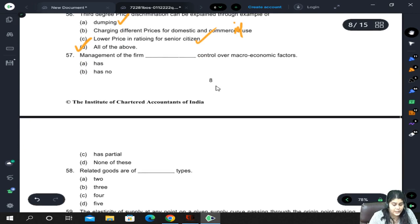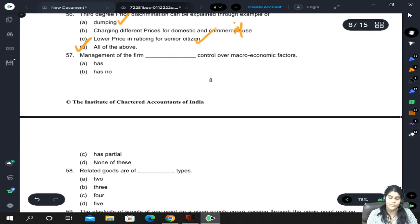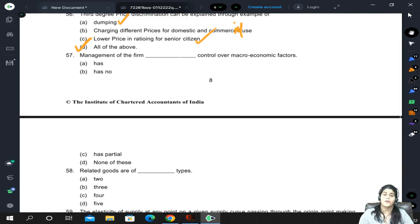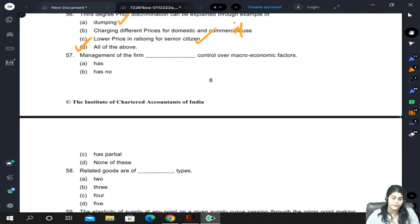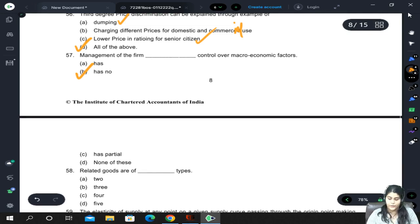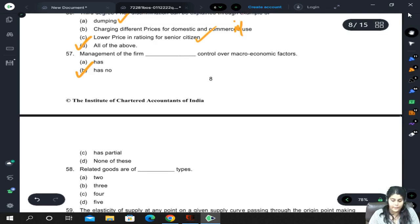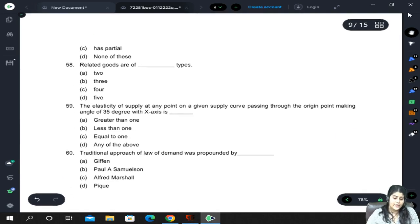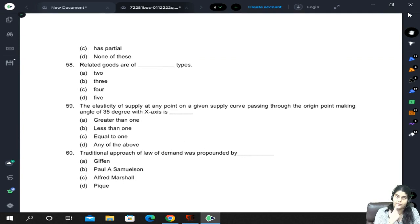Management of the firm has no control over macroeconomic factors — macroeconomic factors are completely outside the control of management. Related goods are of two types: complementary and substitute.